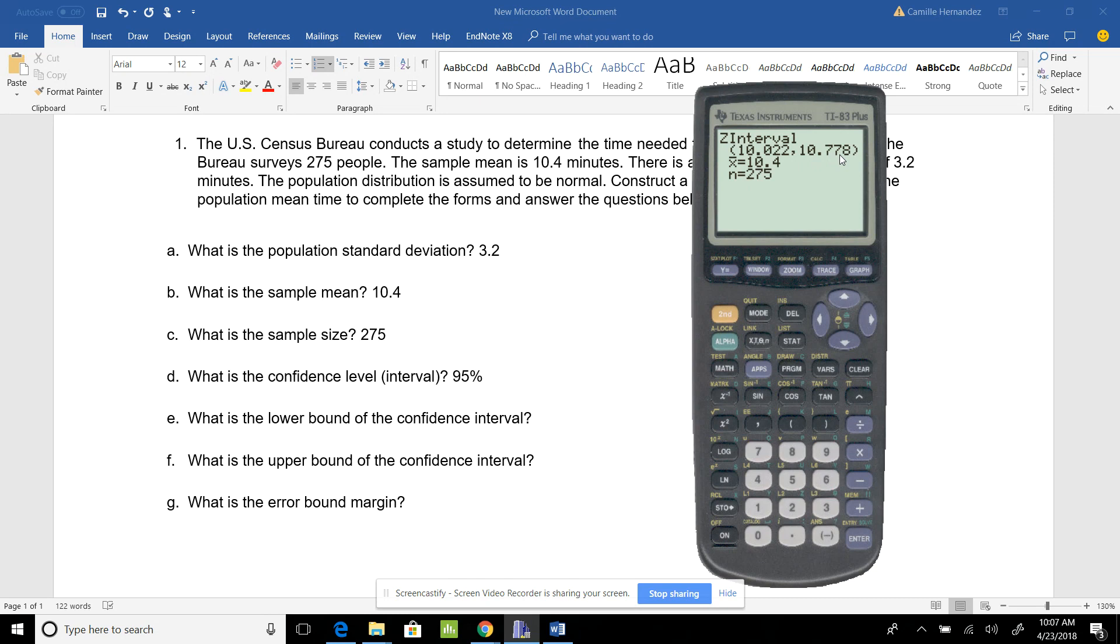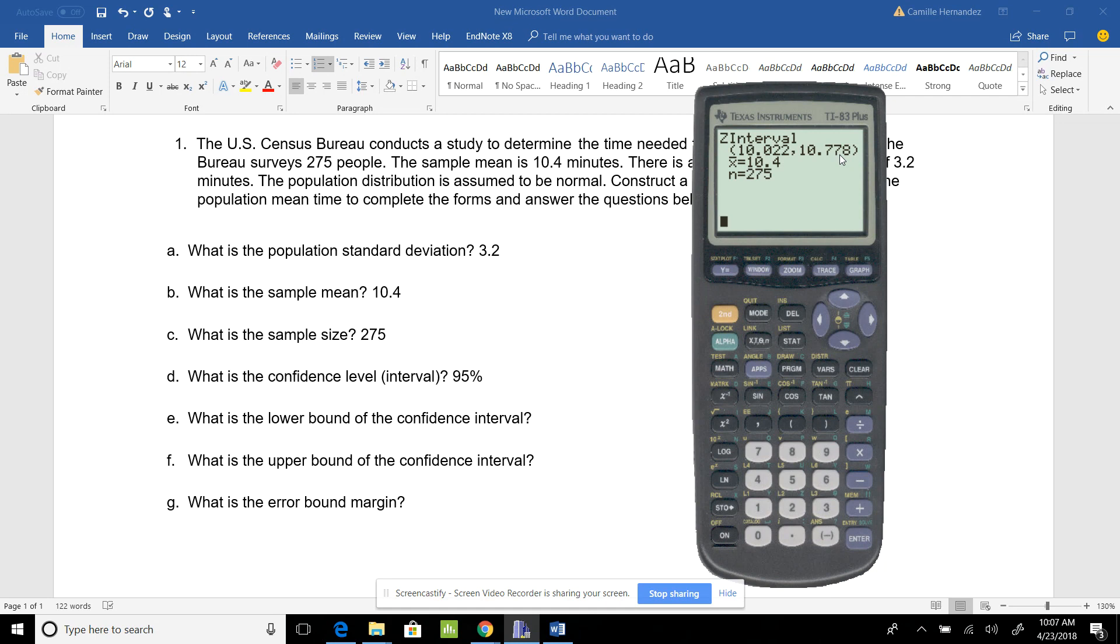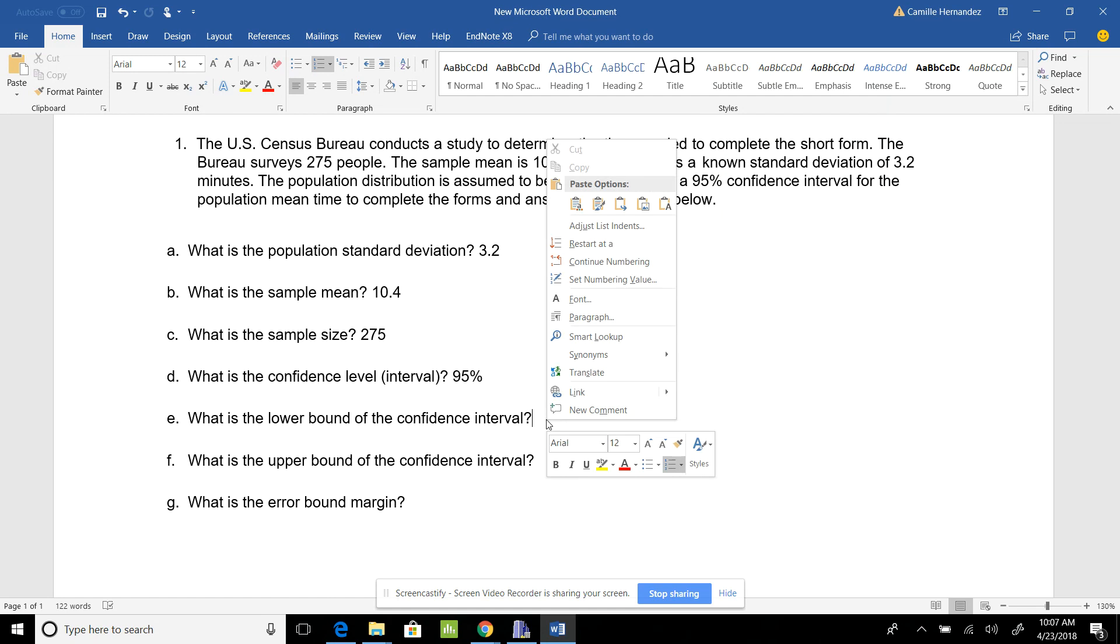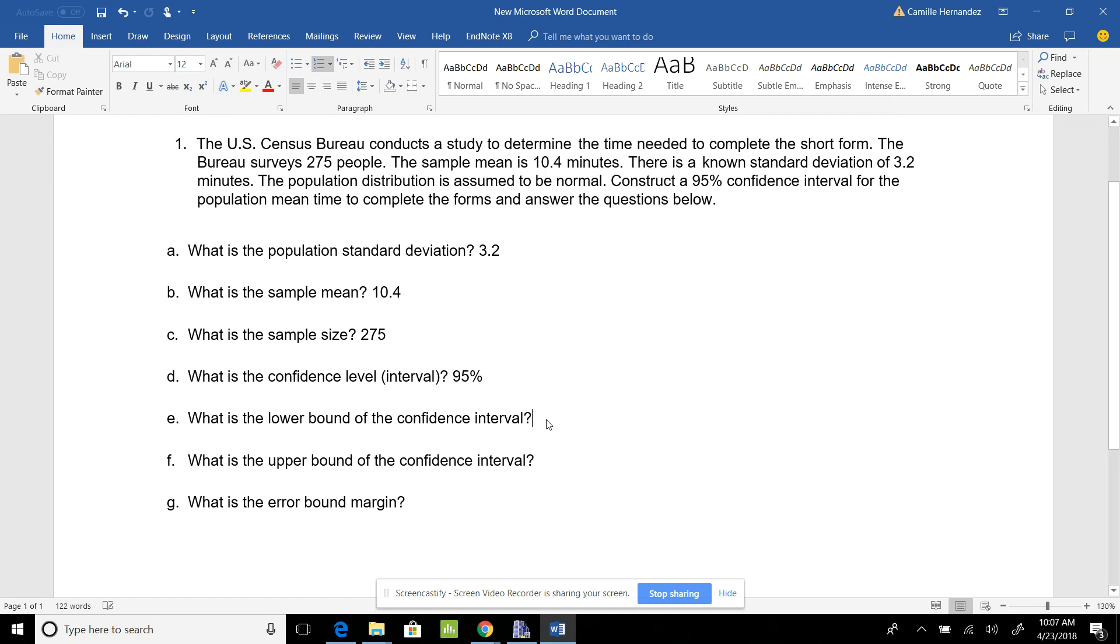This means the lowest I believe my population mean could be is 10.02, and the highest is 10.78. Think of your population mean being in a fence. You have a lower bound and upper bound for the fence, but you know your population mean is contained in that fence.